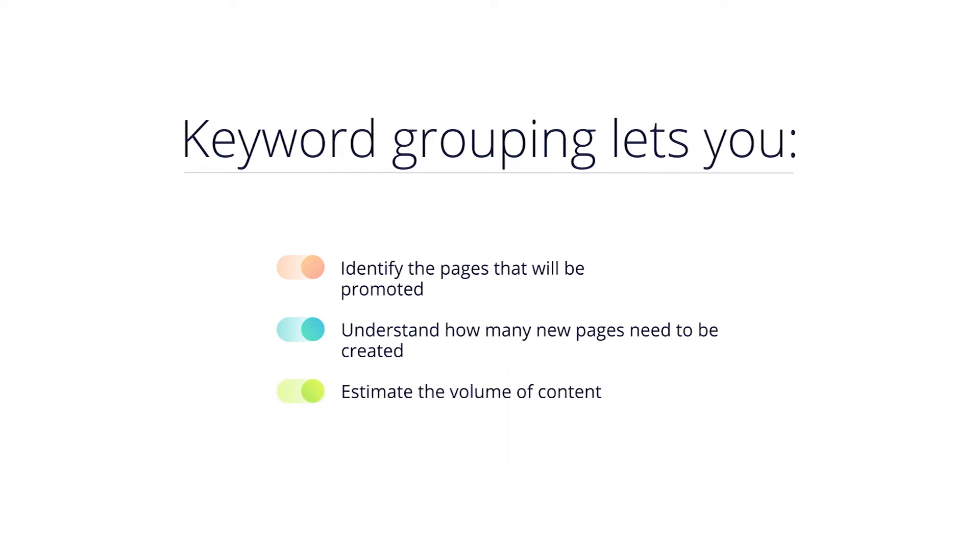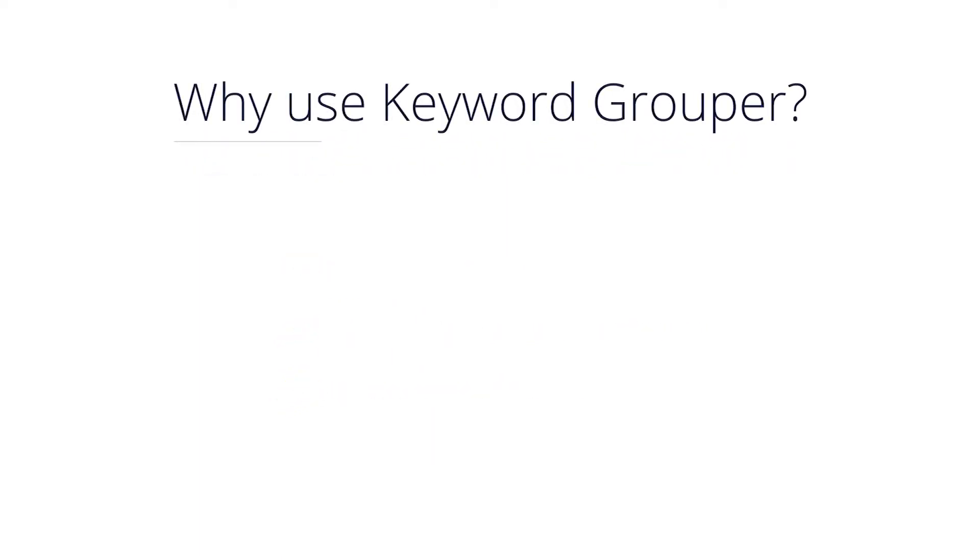You get a lot of advantages from using SE Ranking's keyword grouper. For example, you can save a significant amount of time. Sure, you can perform this task manually, but be prepared that it may take hours, days, or even weeks.